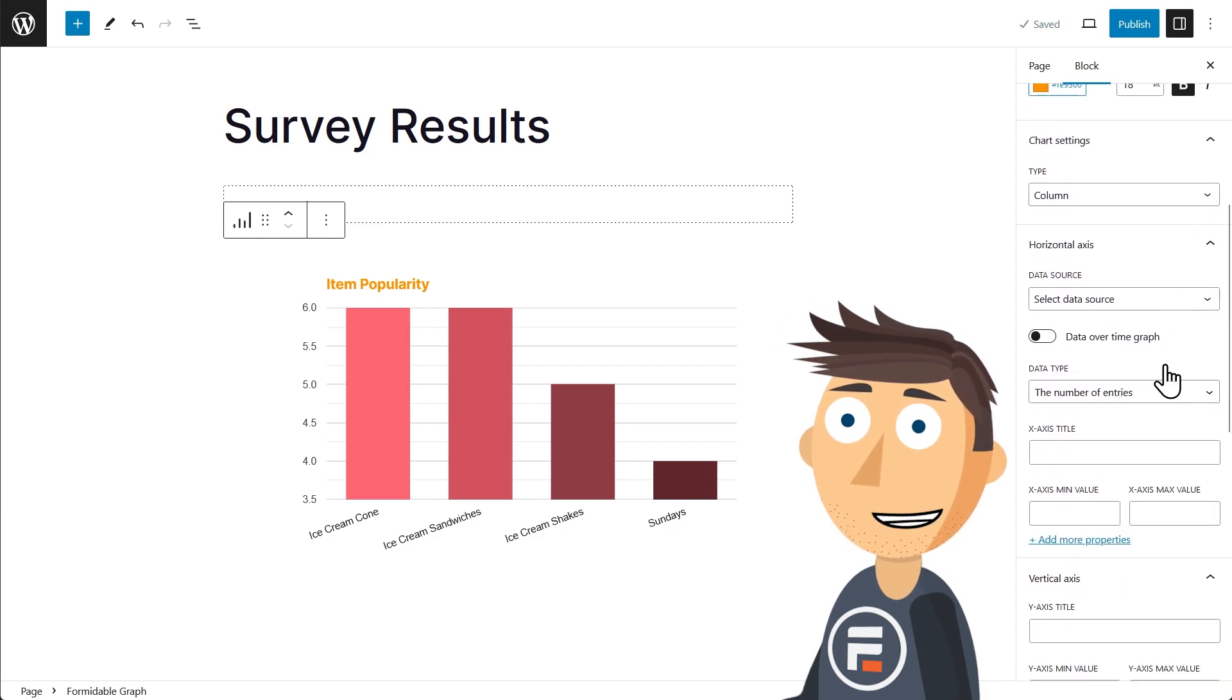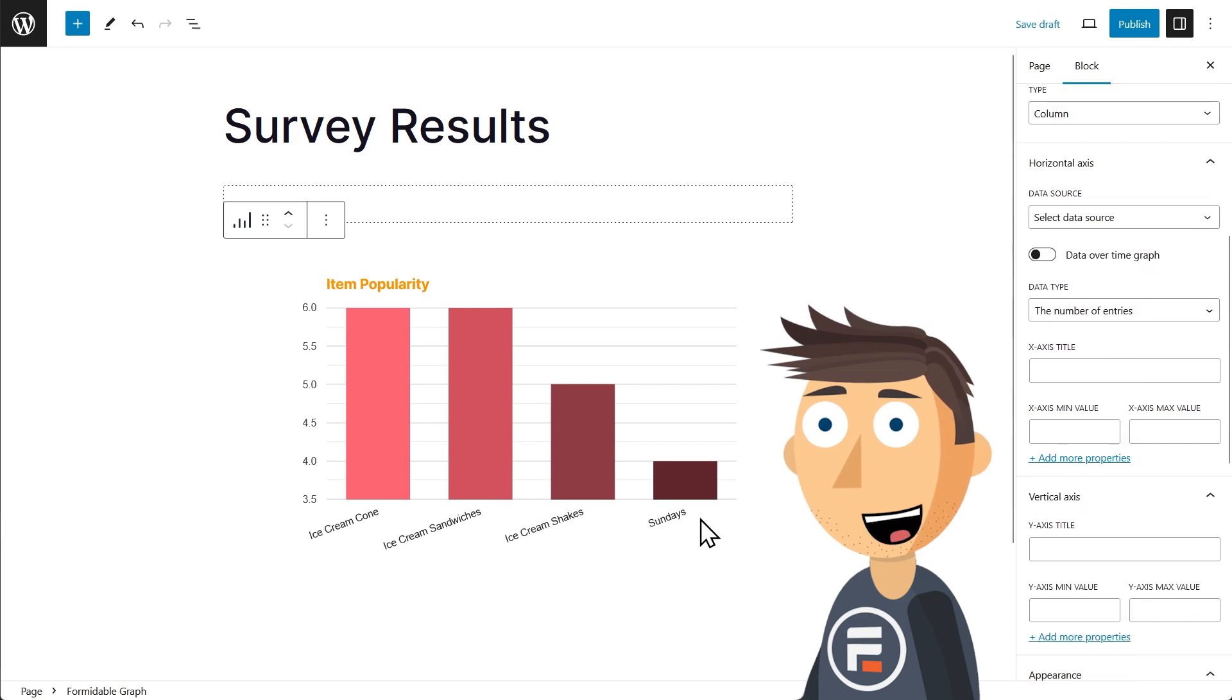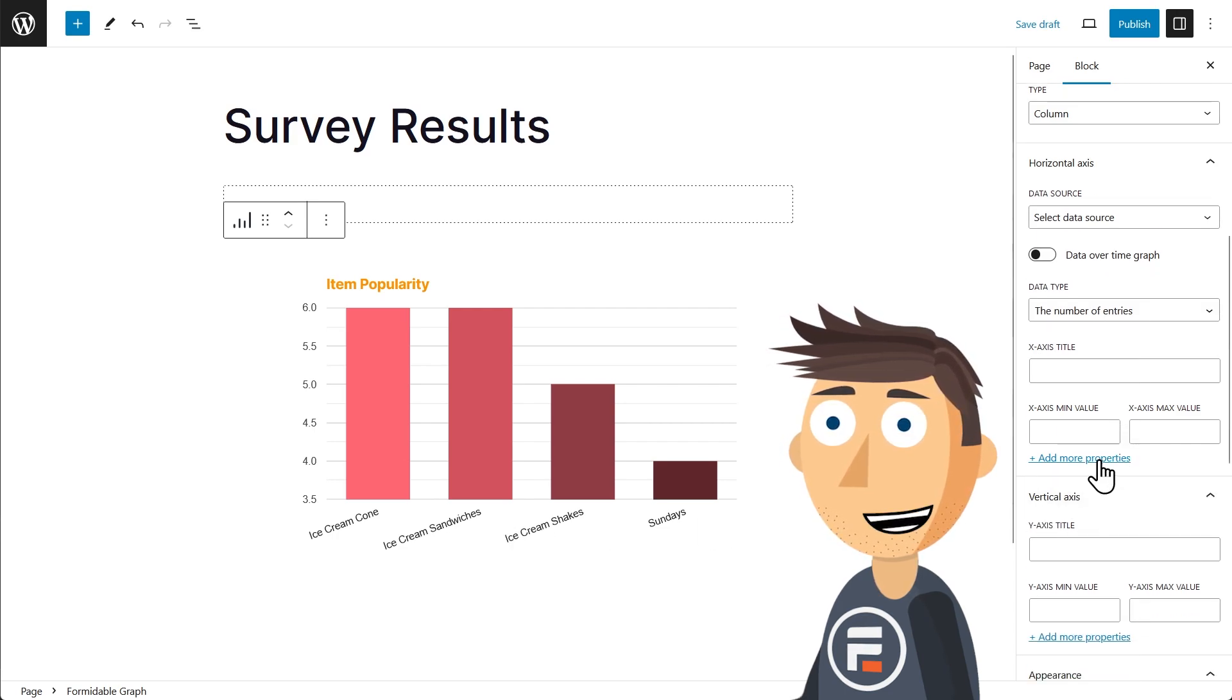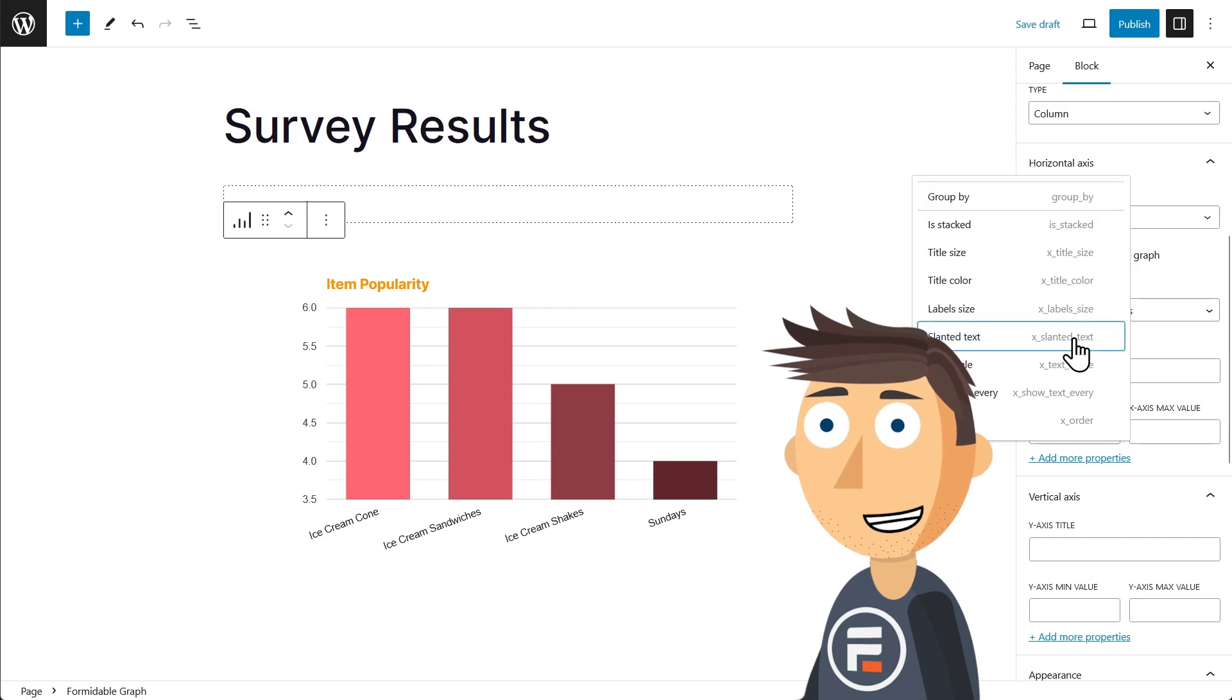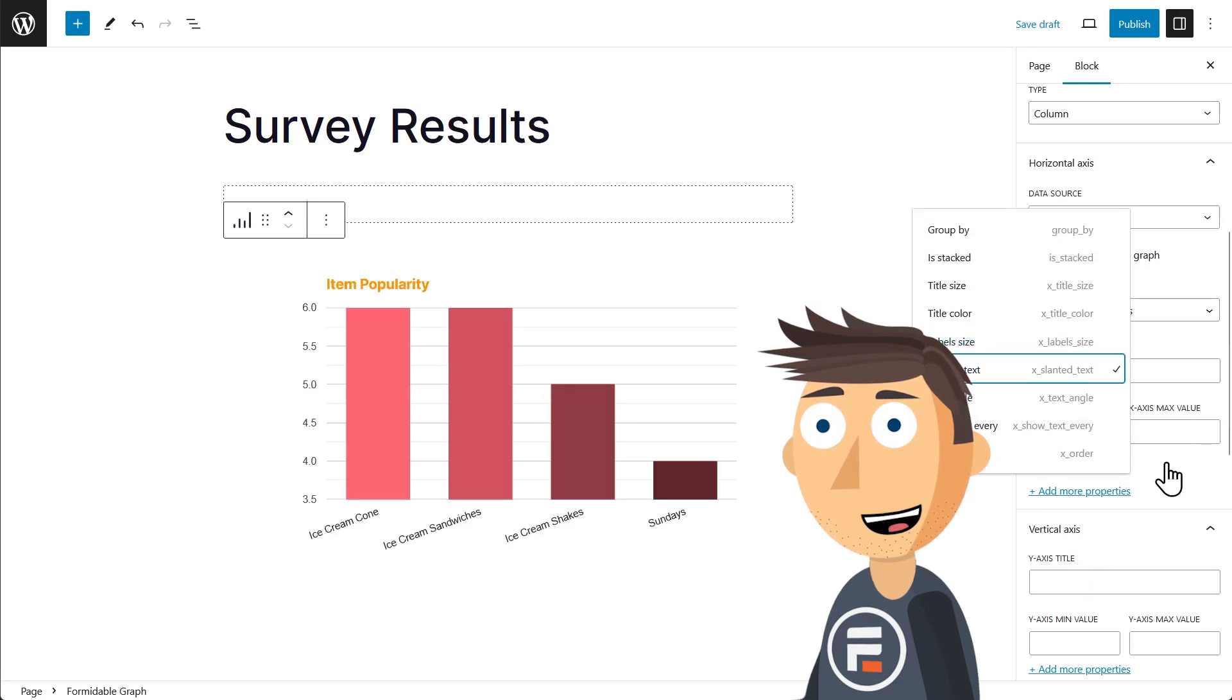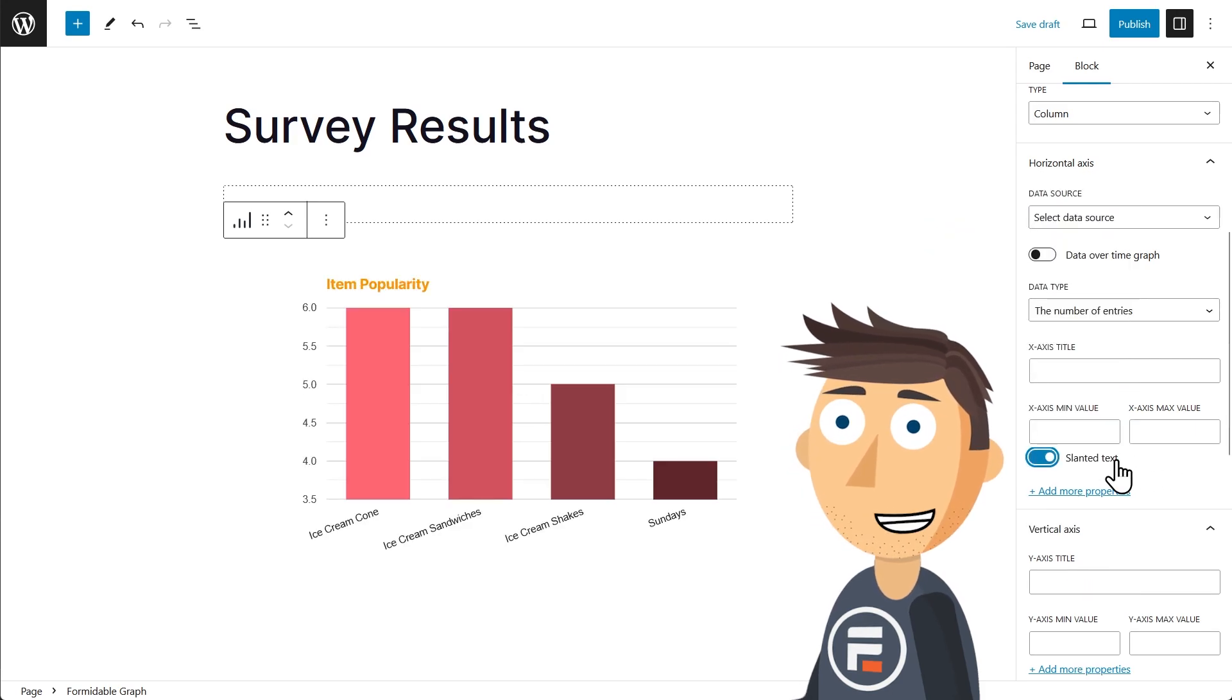Let's go to the horizontal axis. You see how the text is slanted here? I'd rather it be just right under each column. So we can choose that in the More Properties area and then turn off that toggle.